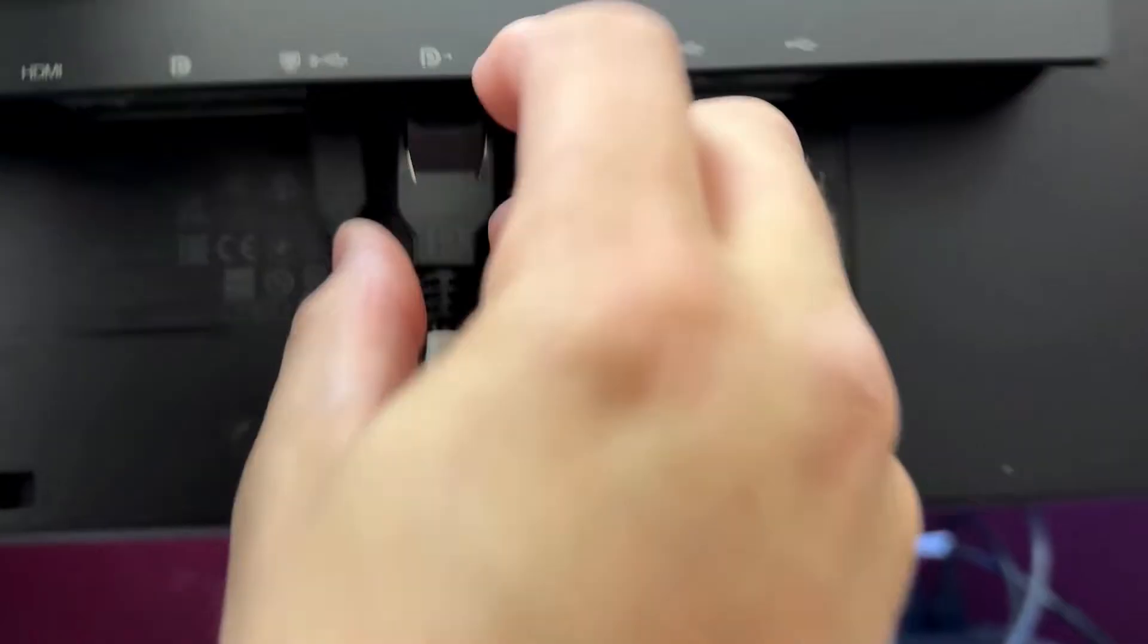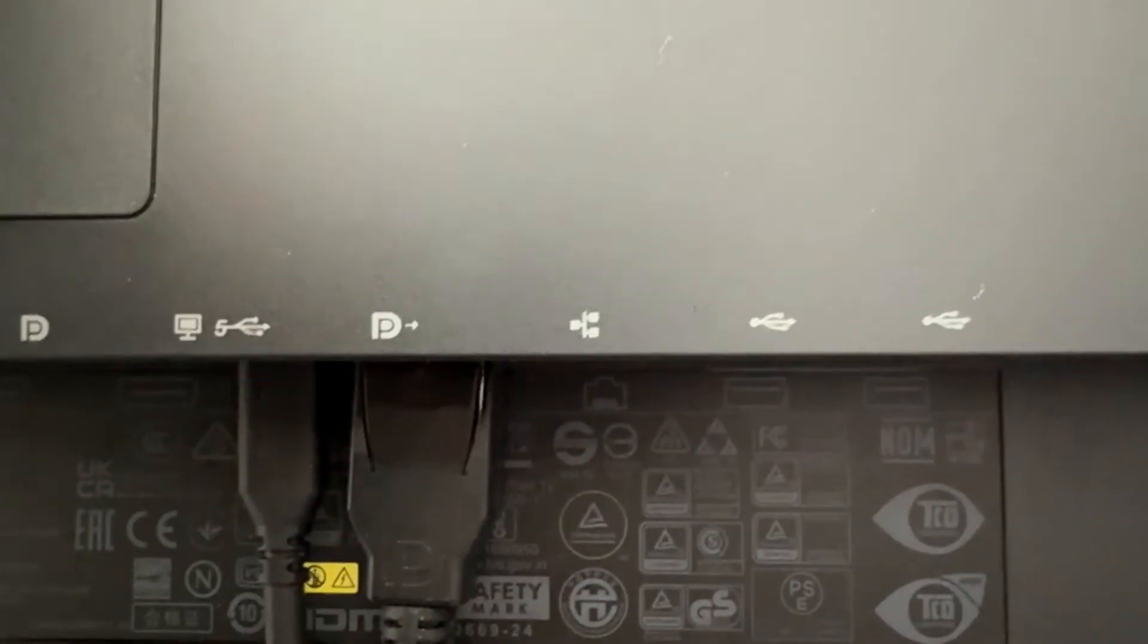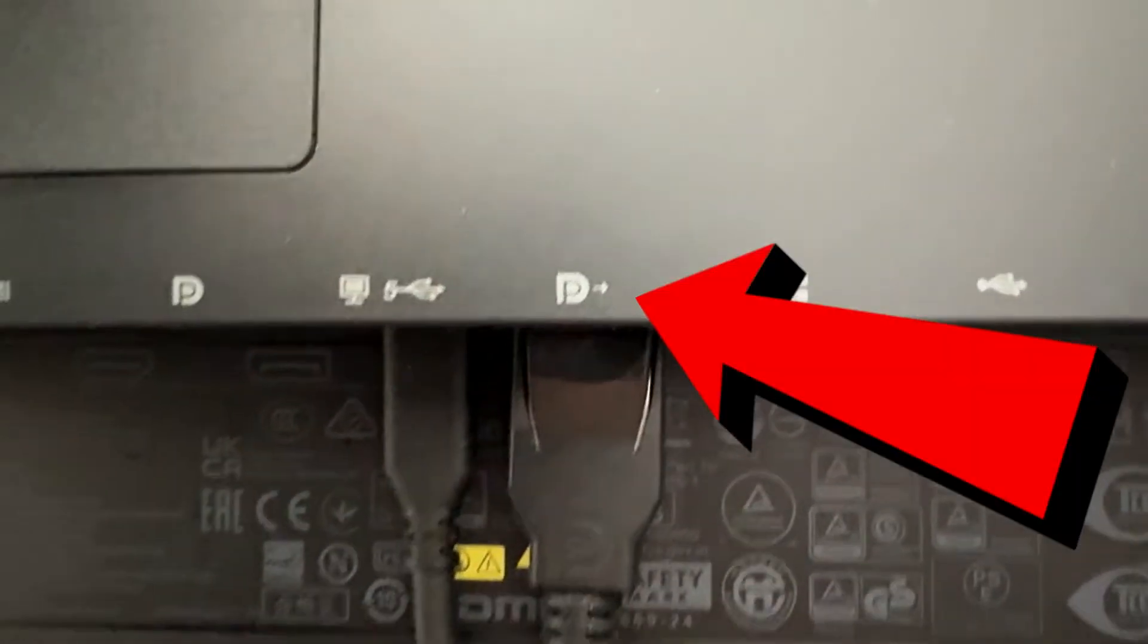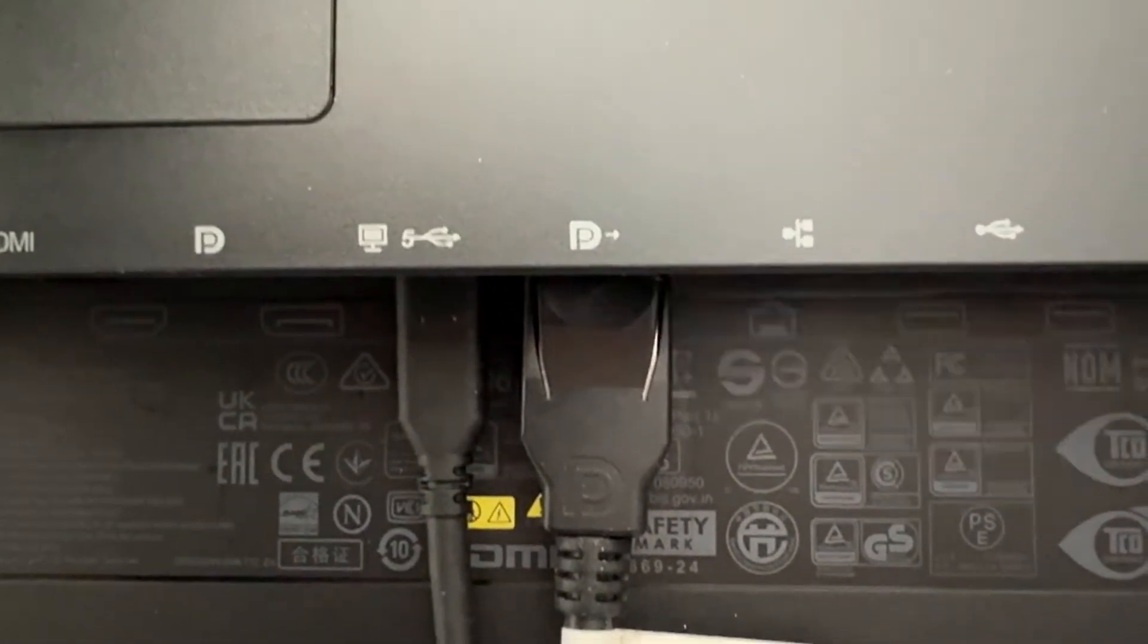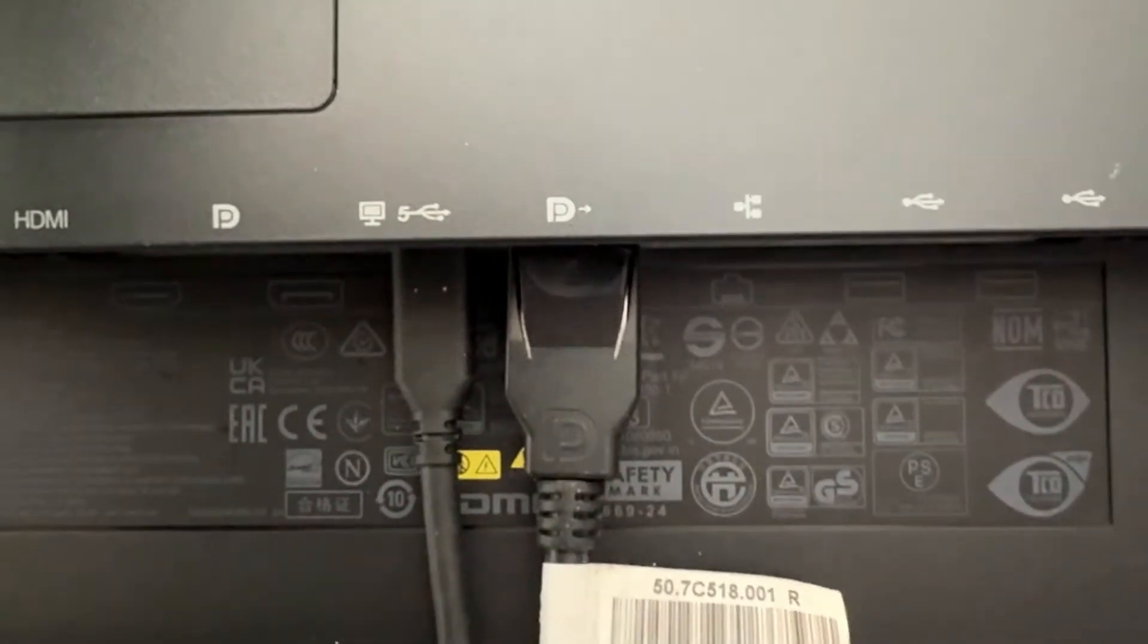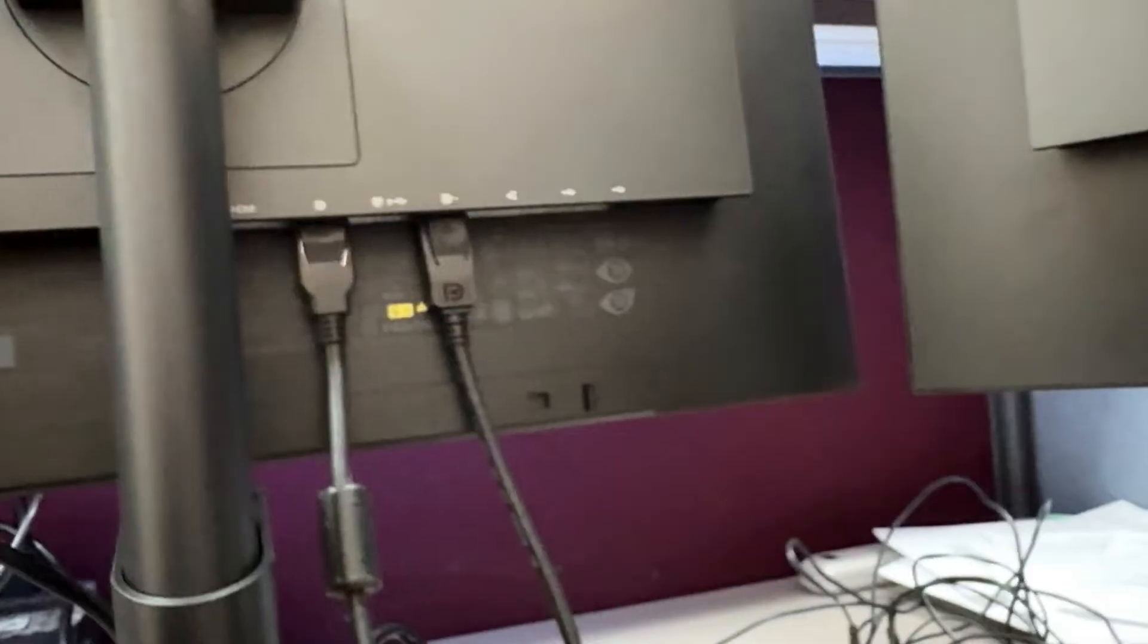we're now going to connect a DisplayPort cable to the first monitor. It plugs into the DisplayPort with the arrow shown on it, so make sure you're in the right port for the first connection. Now go to your second screen and take that same DisplayPort cable